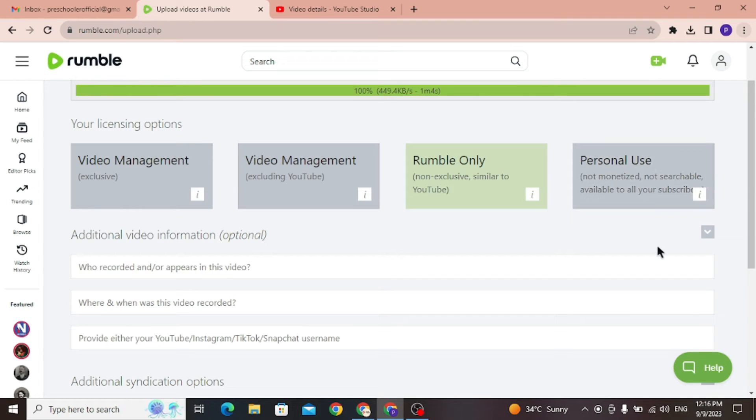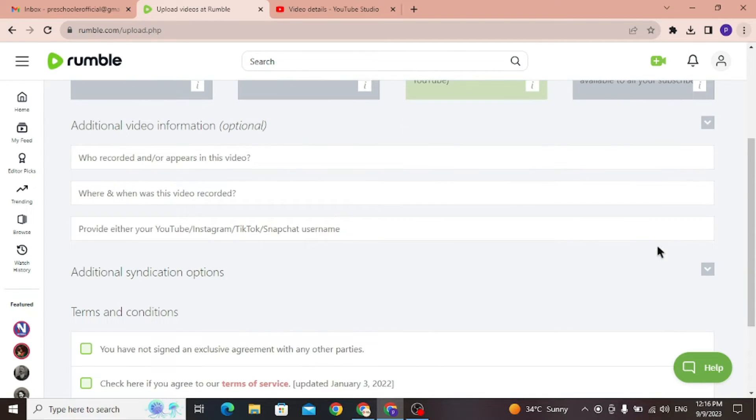So, in my situation, I'll go with option 3, which is Rumble only. But you have the freedom to choose what works best for you.